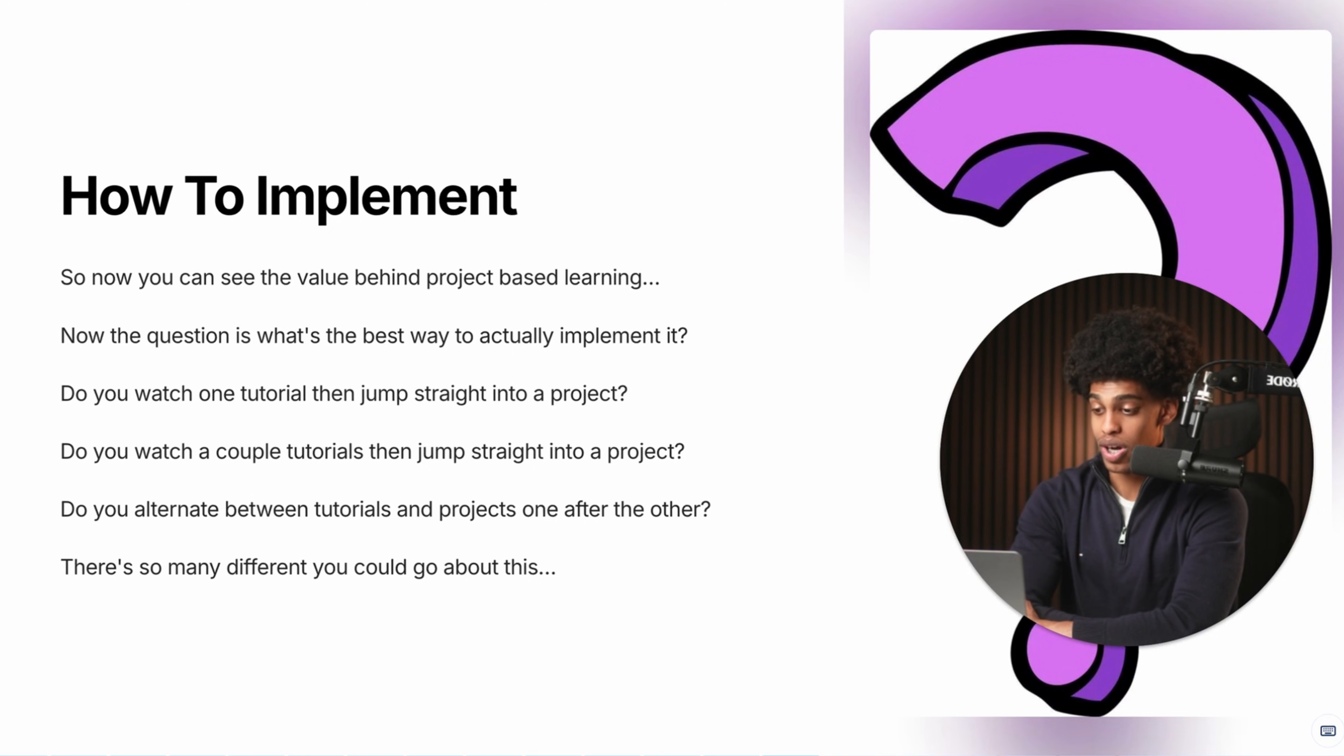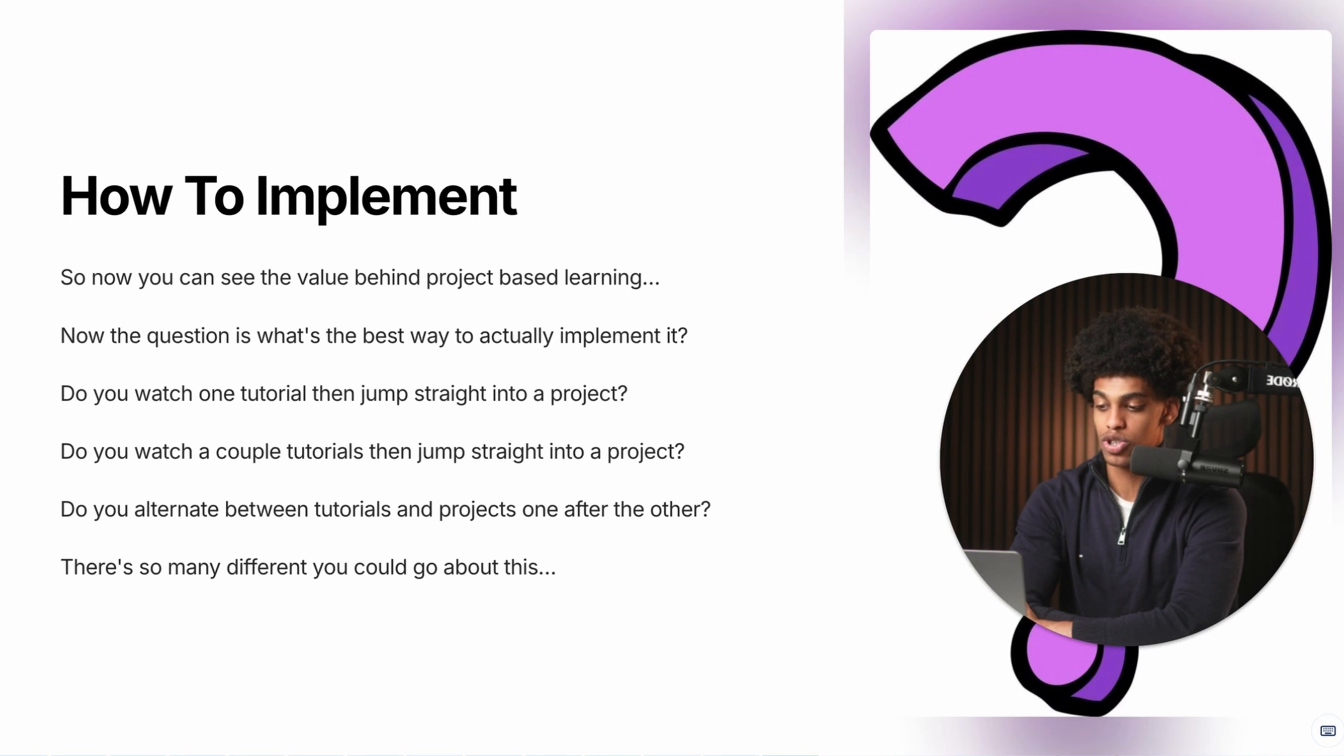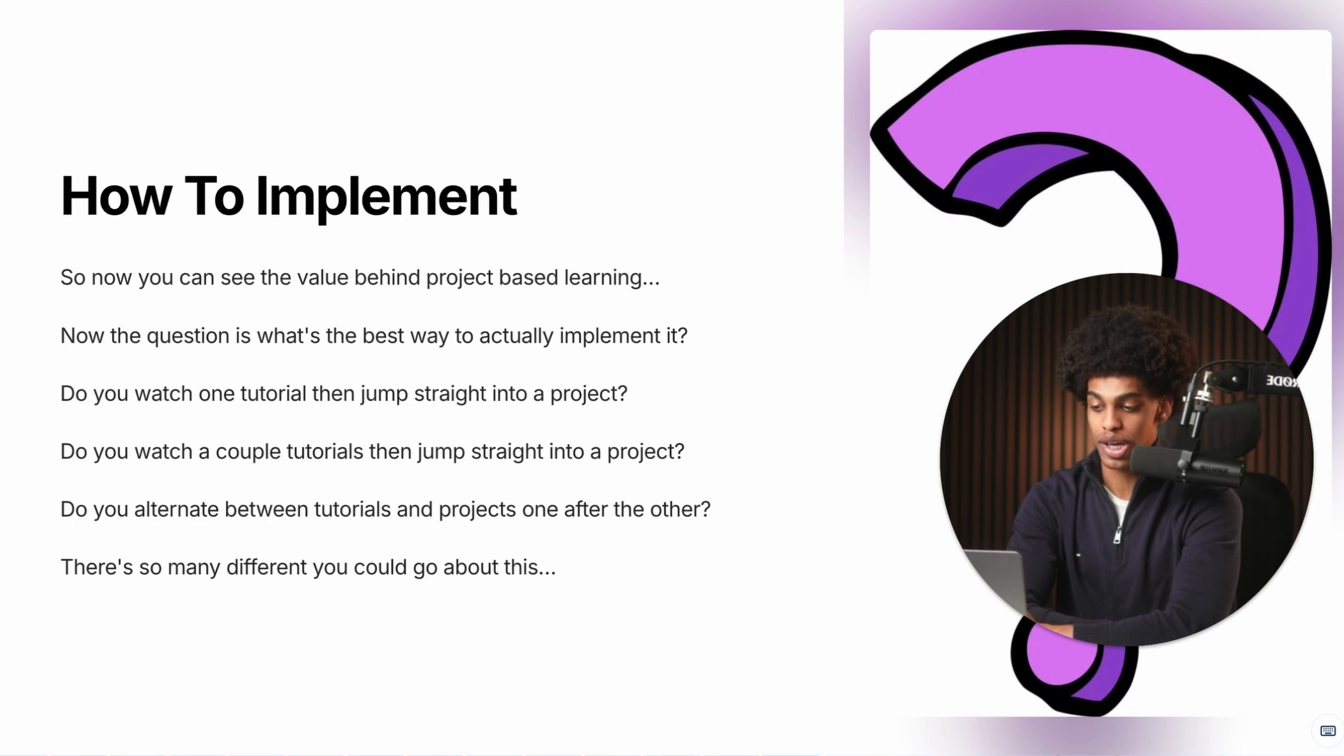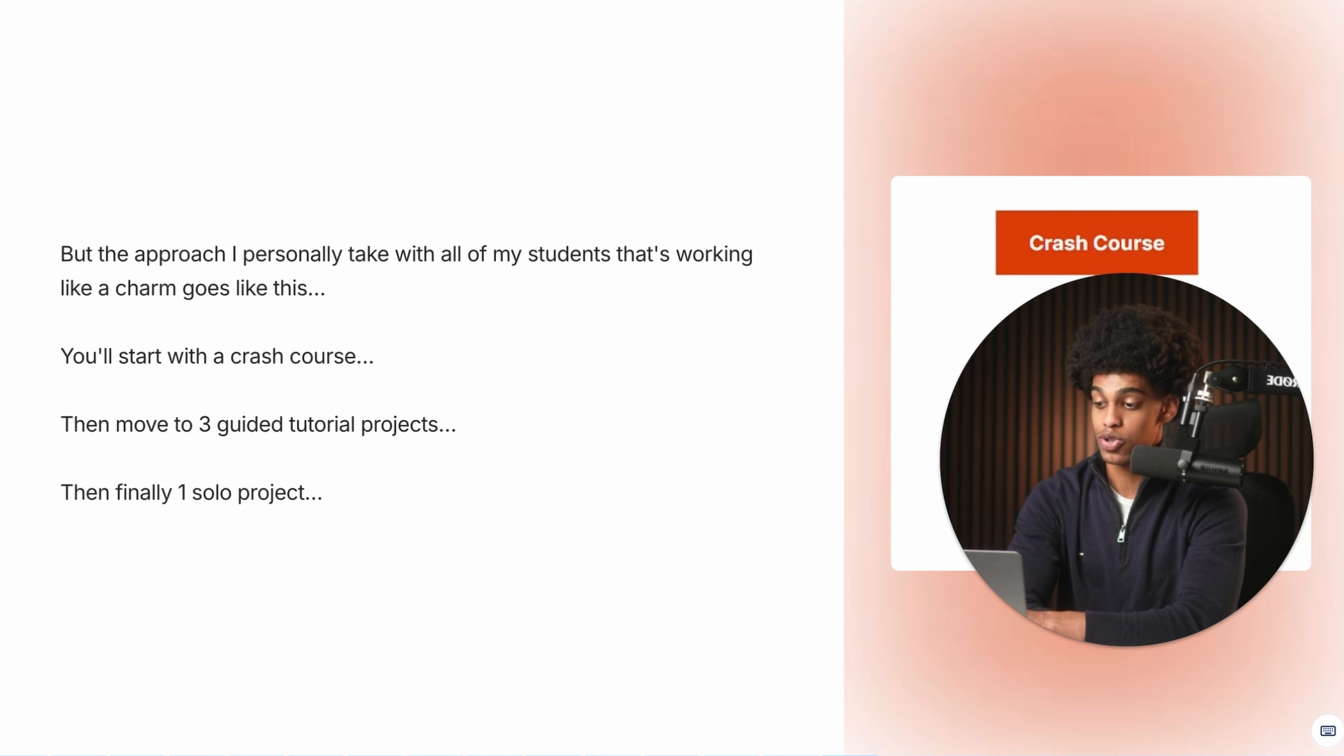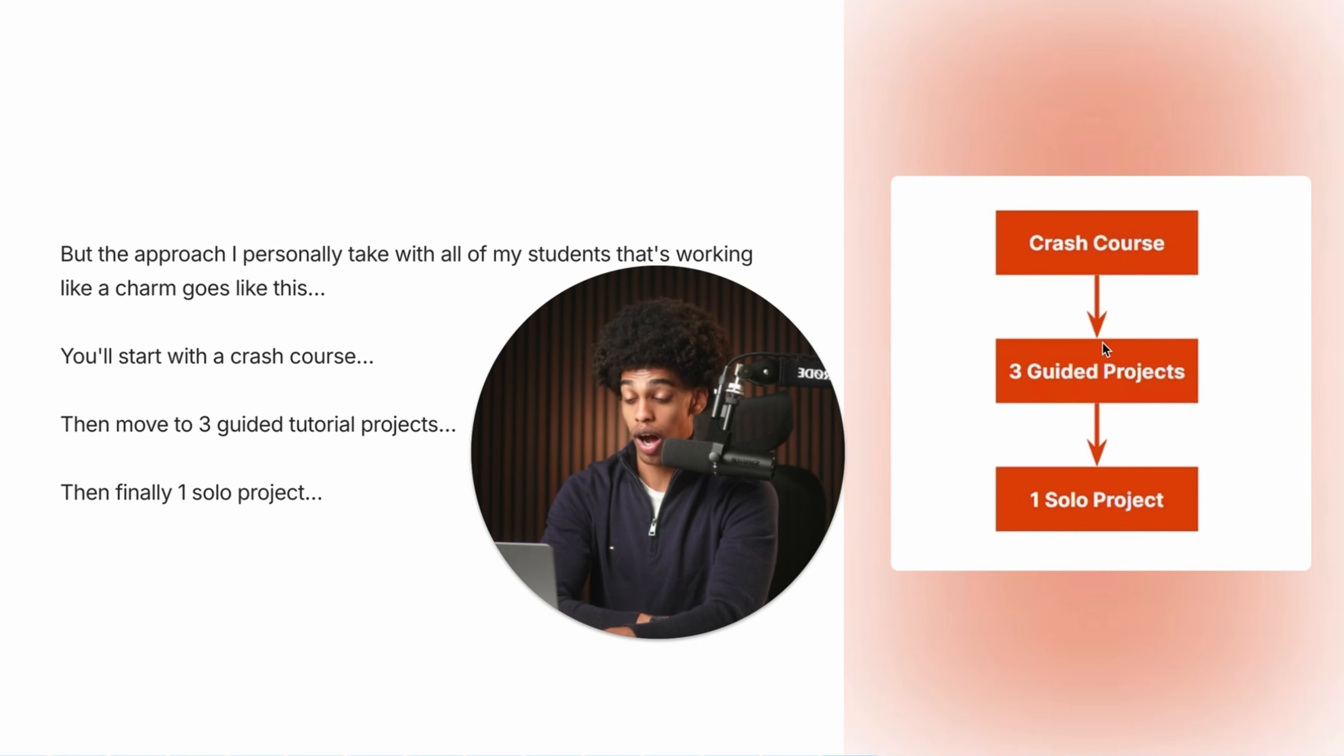So now you can sort of see the value behind project based learning. Now, the main question is, what is the best way to actually implement it? Do you watch one tutorial, then jump straight into a project? Do you watch a couple tutorials and then jump straight into a project? Do you alternate between tutorials, projects, tutorials, projects, one after the other? I mean, there's so many ways that you could go about this, right?